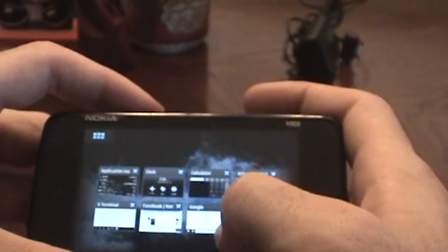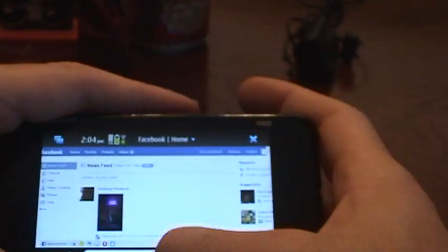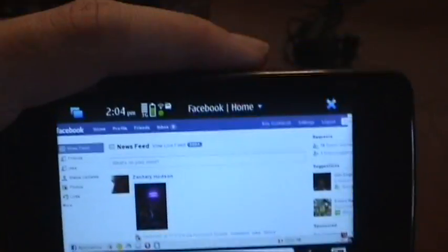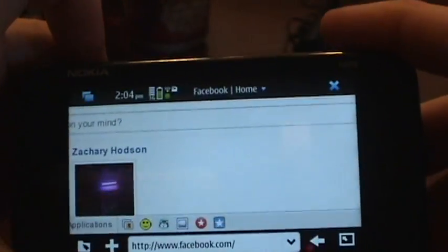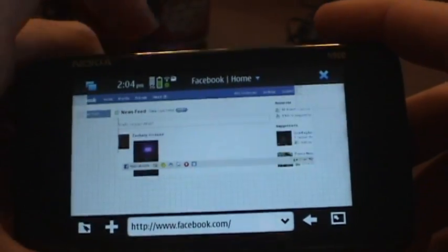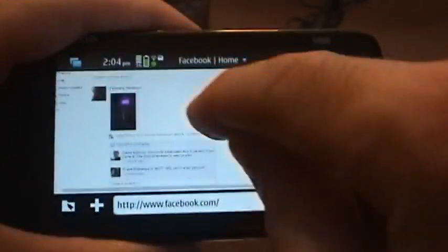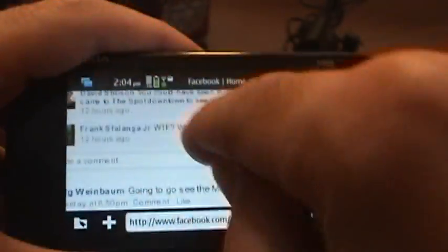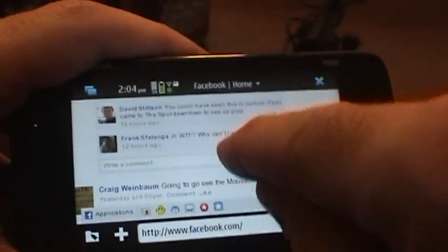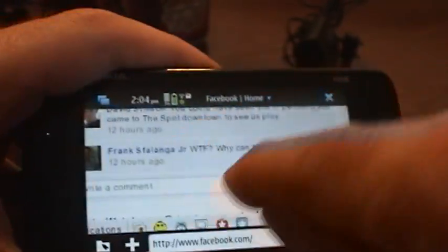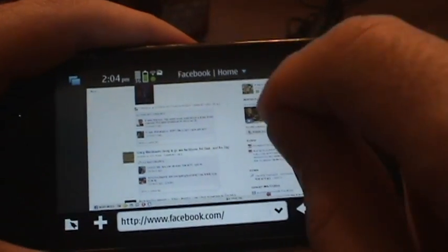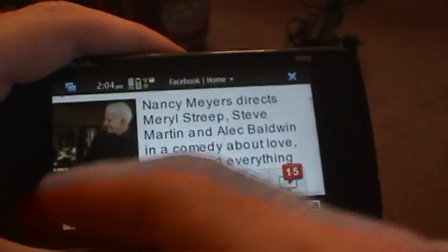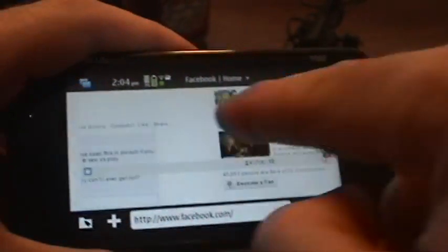Let's go into the web browser — here I am in Facebook. I can zoom in by clicking the button on top and zoom out by clicking it again. I can also zoom in by doing a pinch gesture with my finger to go in and out. But the easiest way is to just double-click on any object on the screen and it zooms right in on it. Flash 9 is installed so you can watch flash videos and play flash games in the web browser.